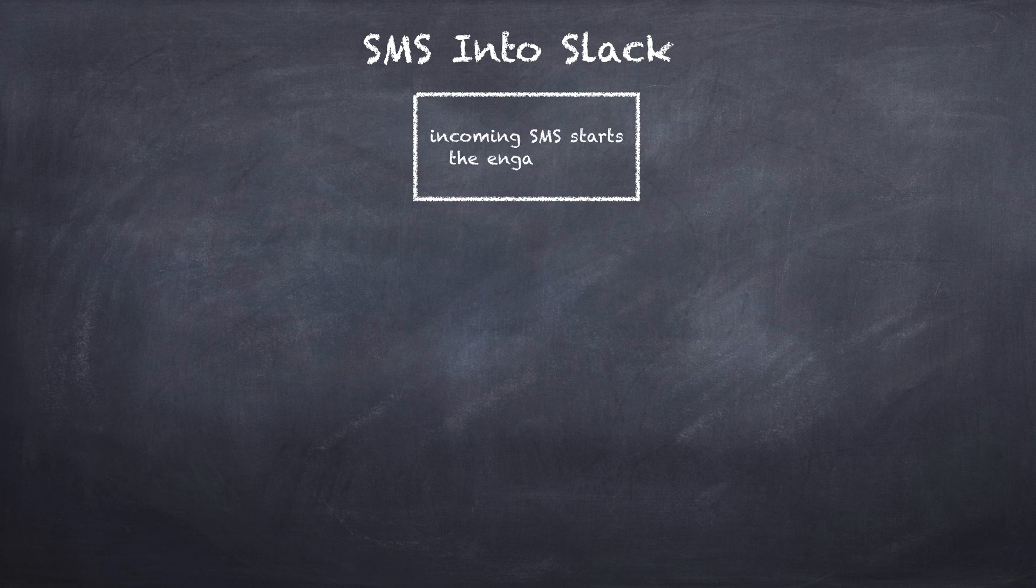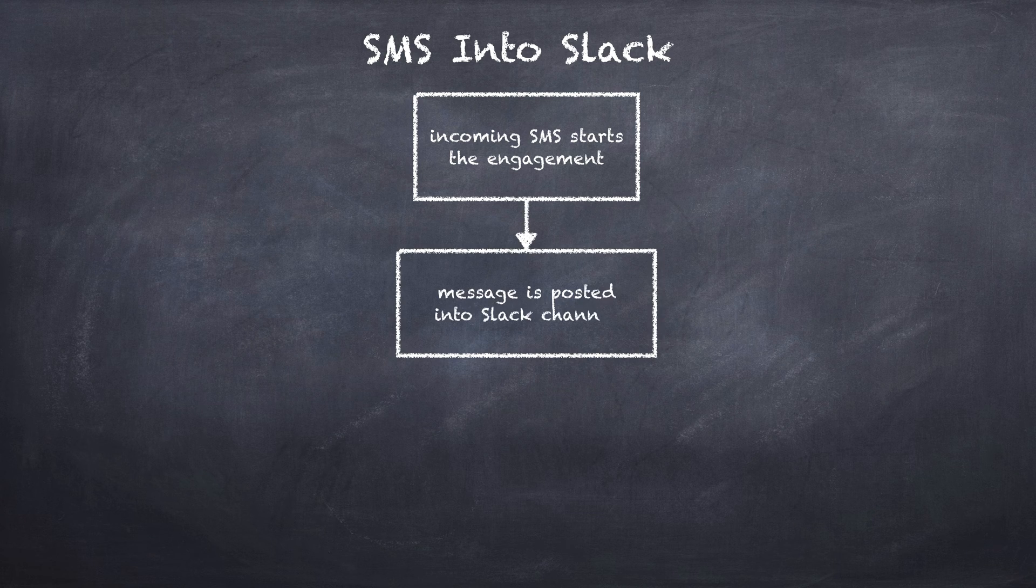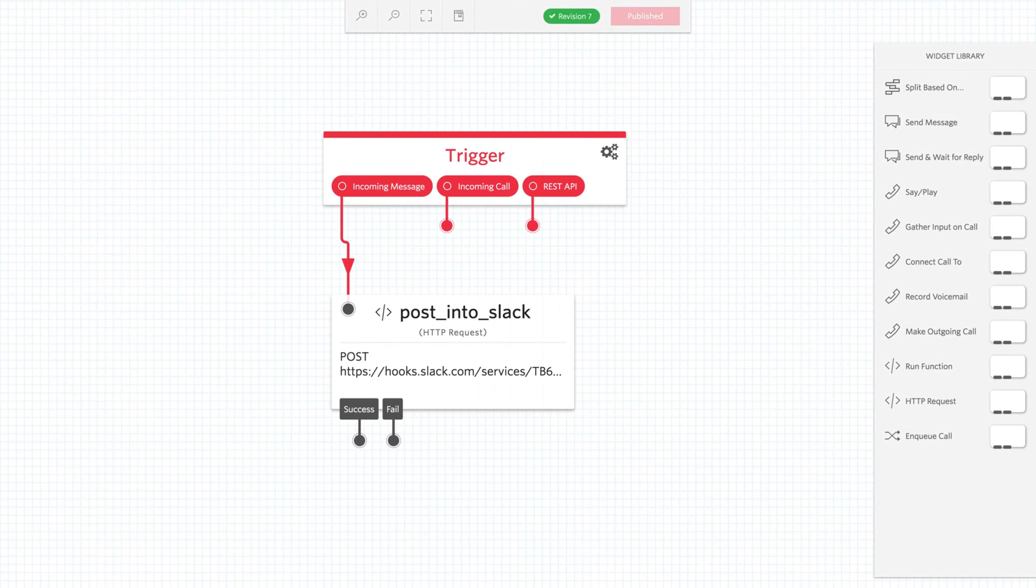Let's see what that would look like if we drew it up on a chalkboard. An incoming text message starts the engagement and then the message is posted into the Slack channel. It's really simple. This is what it's going to look like inside of Twilio Studio. So let's get to work building this application.